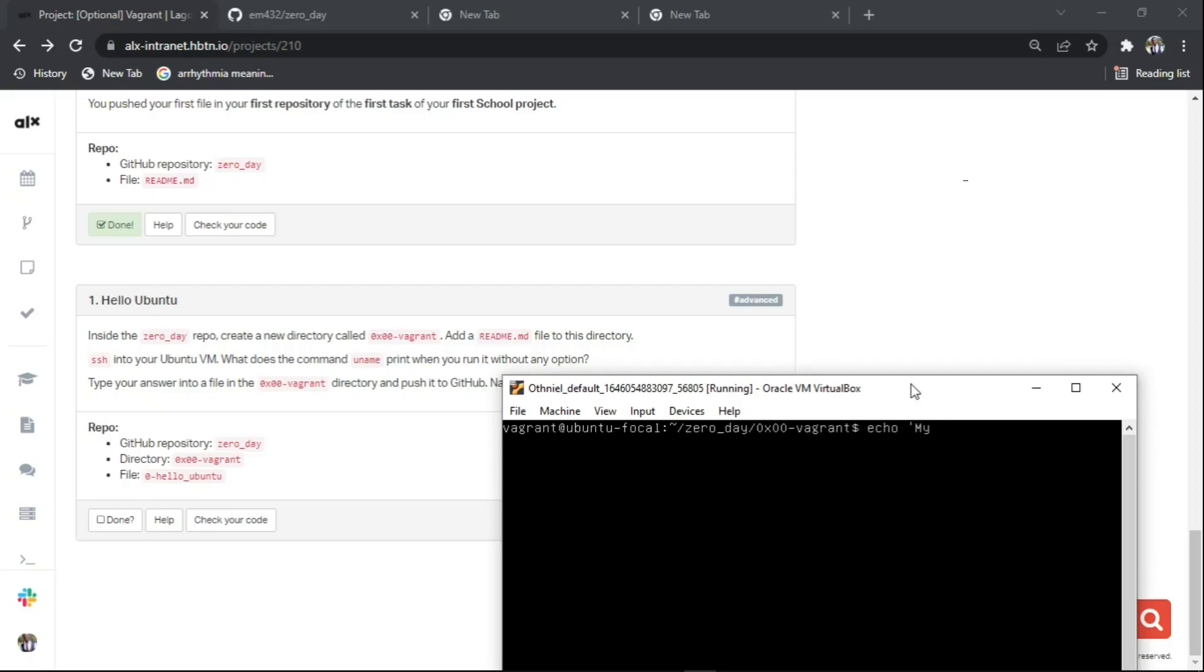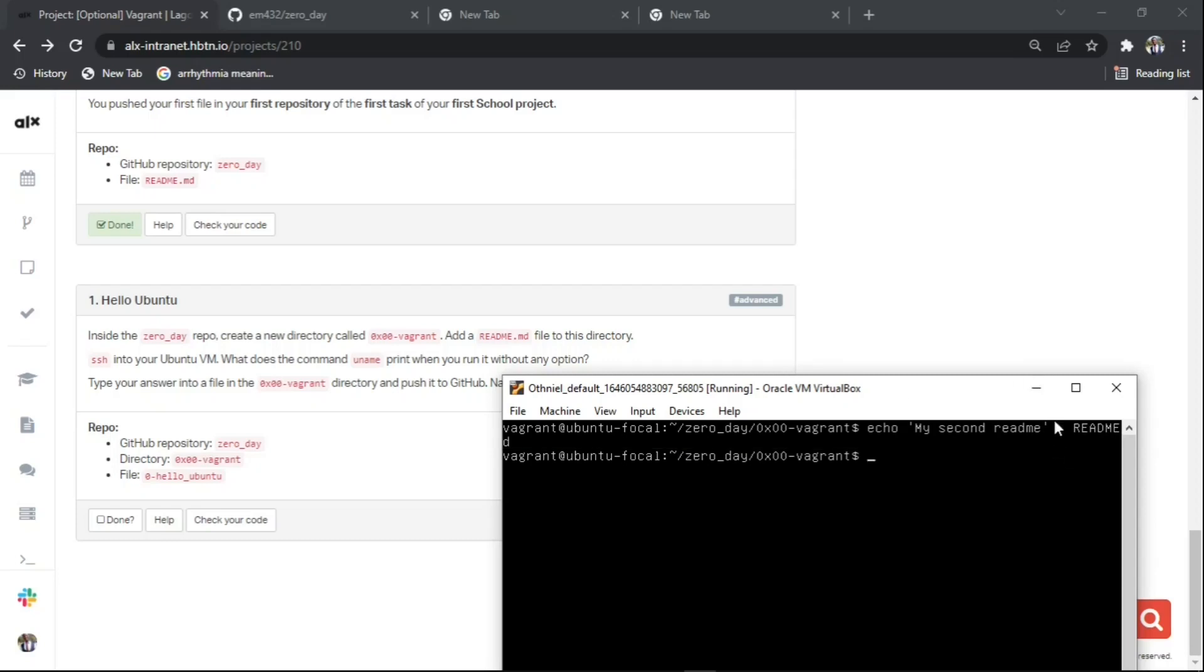Inside my 0x00-vagrant, I'll type my second readme, then specify using the greater than sign into readme.md. Now press enter. Currently I've already created the file. When I type ls, you can see the readme.md.